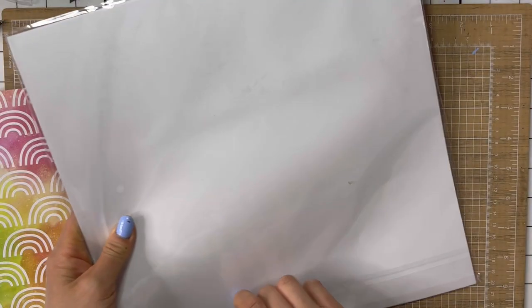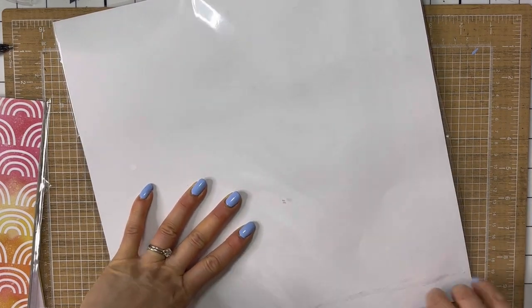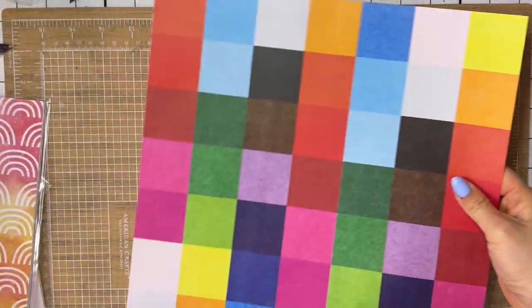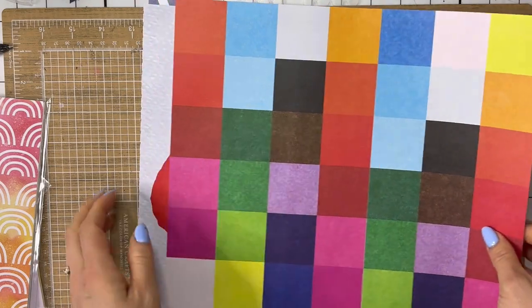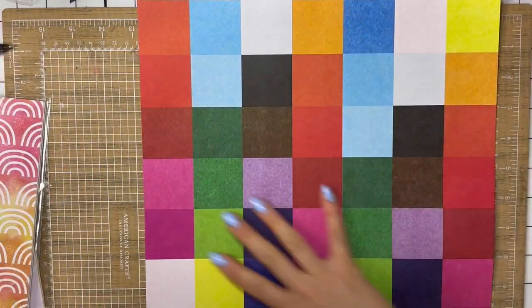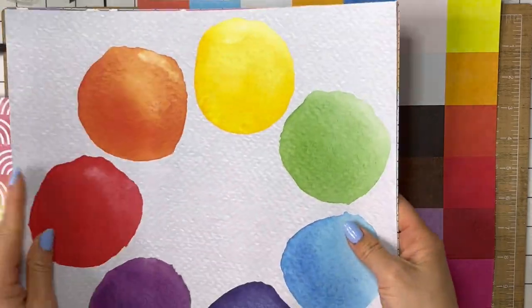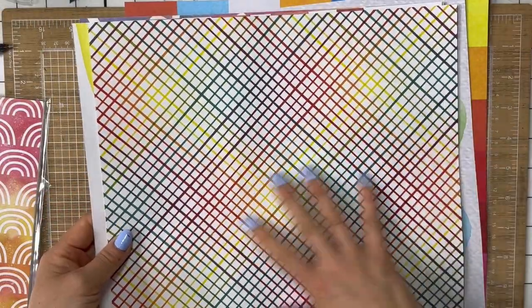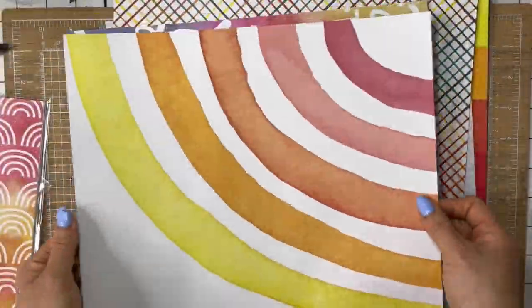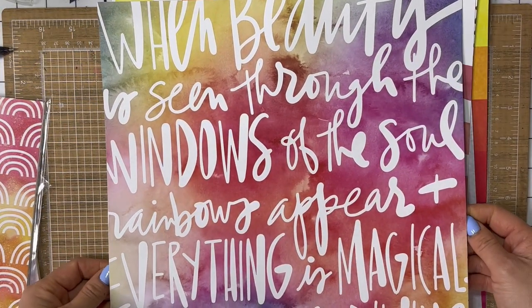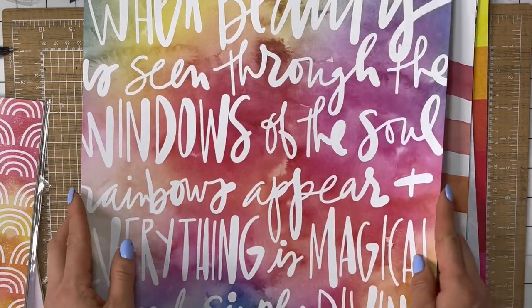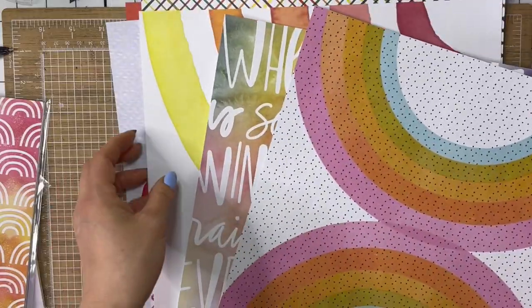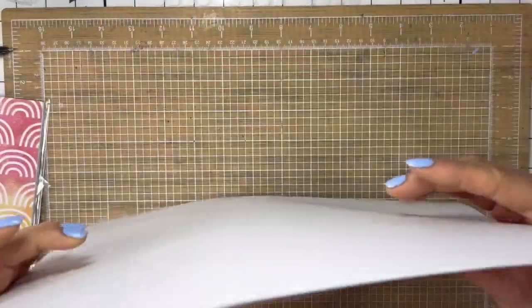So the quarterly scrapbook kits come with 12 by 12 papers because traditional scrapbooking was done on 12 by 12 paper. So the back's white, but you have this lovely grid paper. I don't know why, but these colors and this whole thing reminds me of Eric Carle. The paint looking swatches, this grid pattern, the rainbow. And this one says, when beauty is seen through the windows of the soul, rainbows appear and everything is magical. It feels simply divine in Allie's handwriting. And then this one, which is probably my favorite. So there's one, two, three, four, five, six, 12 by 12 sheets.